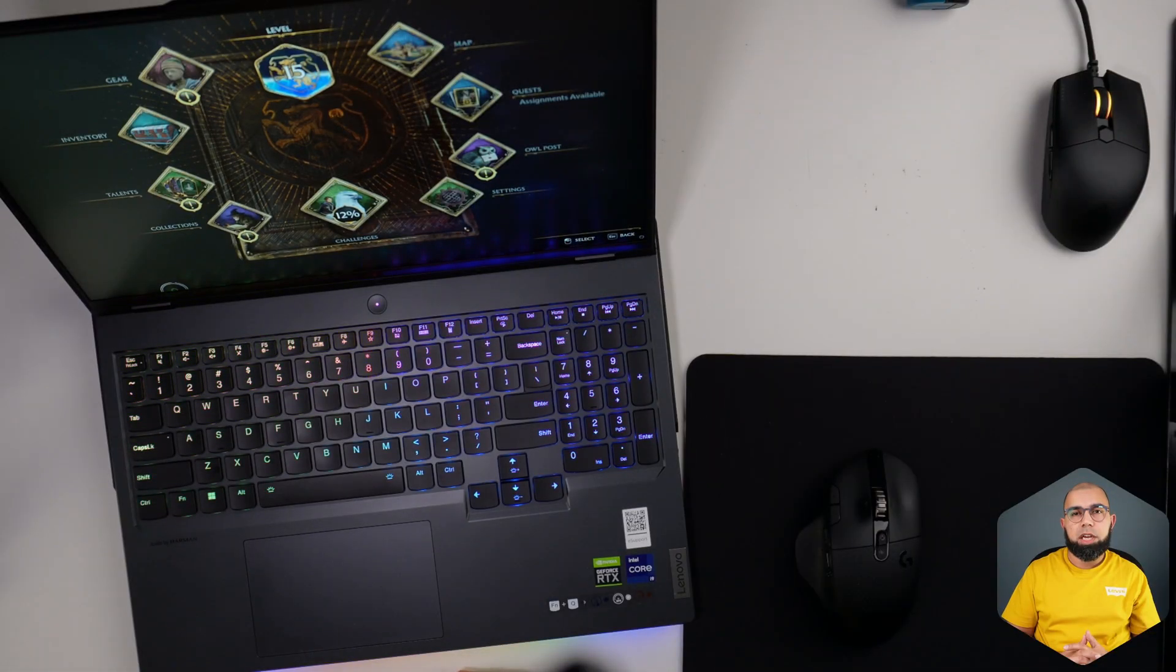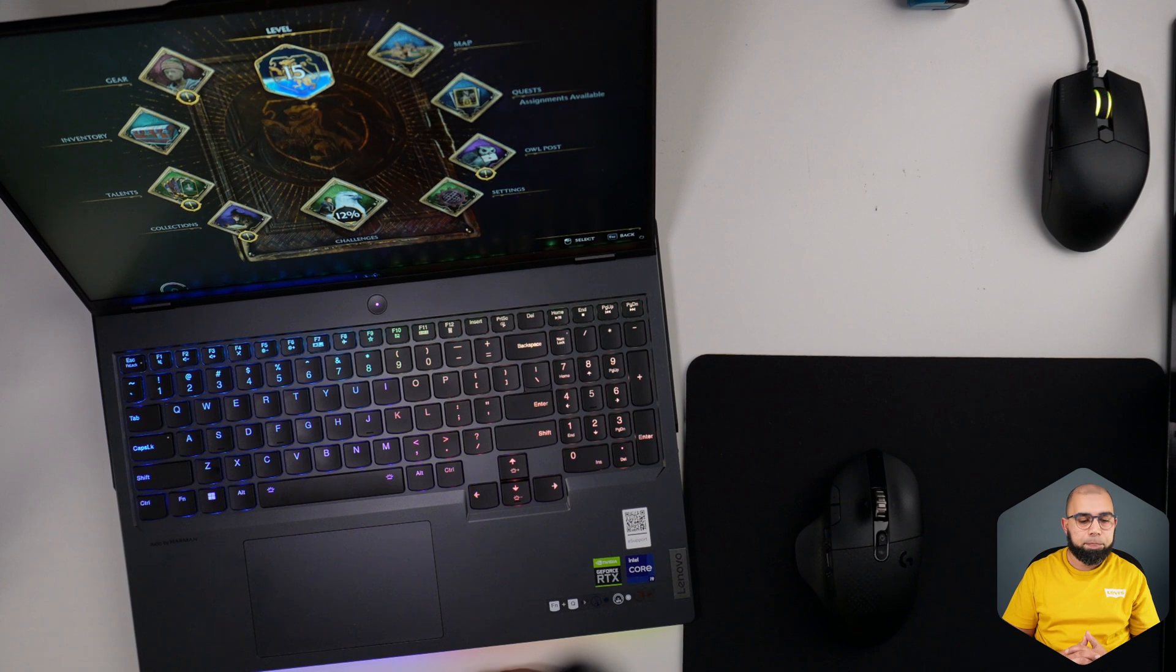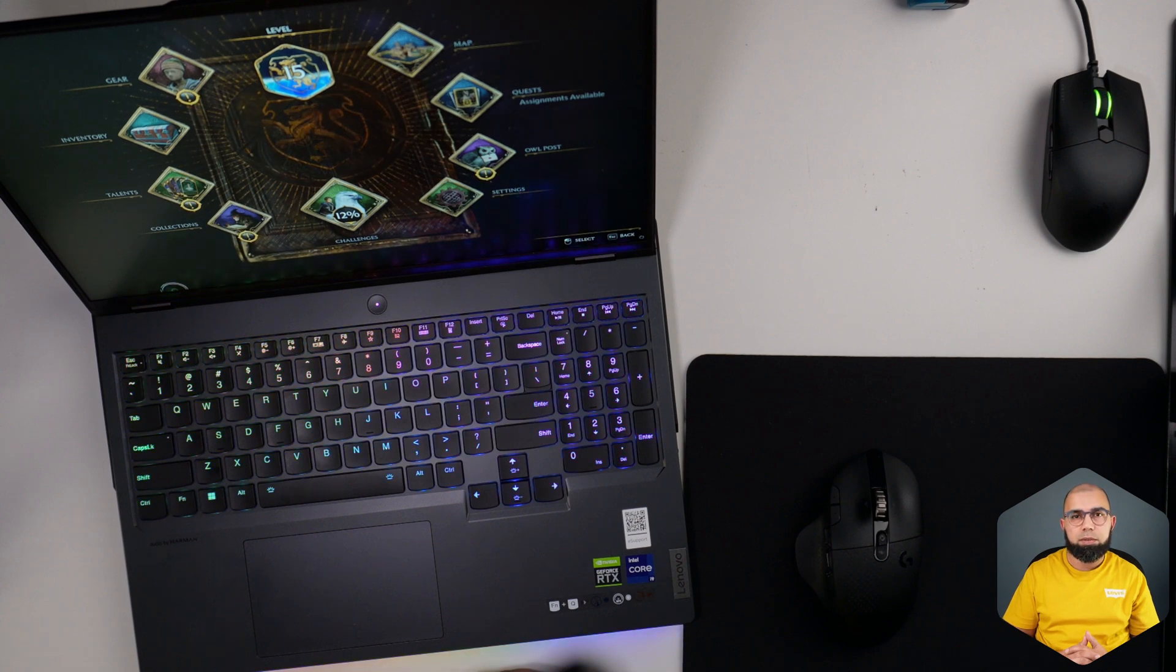Hello and welcome. Today I've been testing the Lenovo Legion 7i Pro with the RTX 4090. I've now been playing Hogwarts Legacy on this device for over an hour.